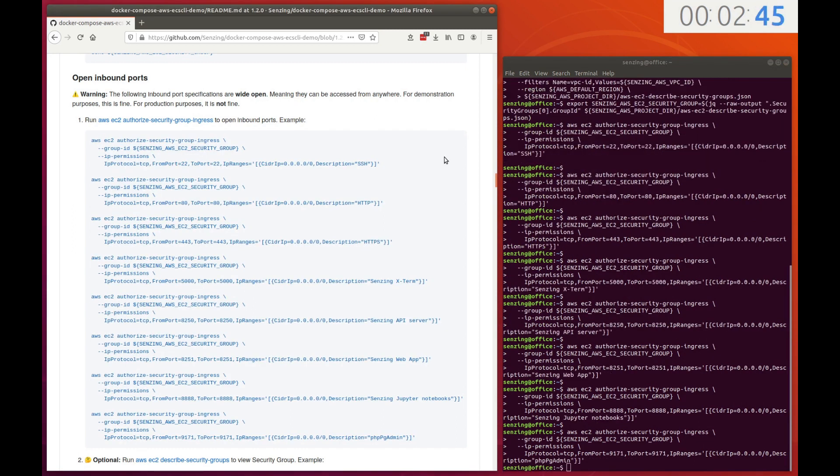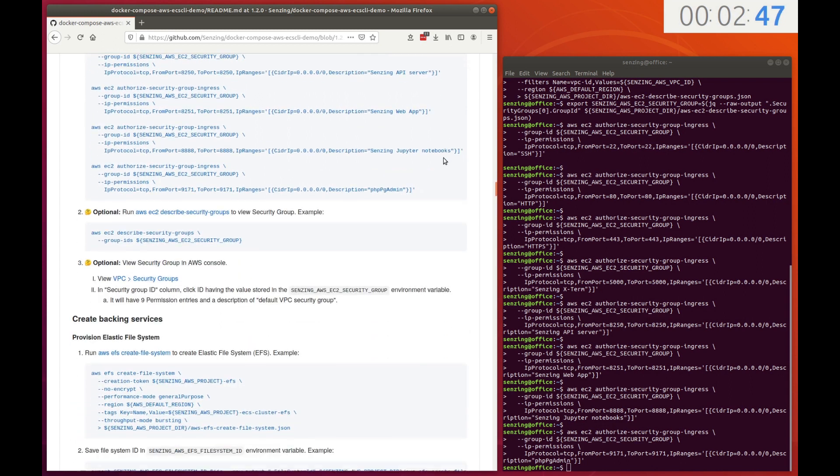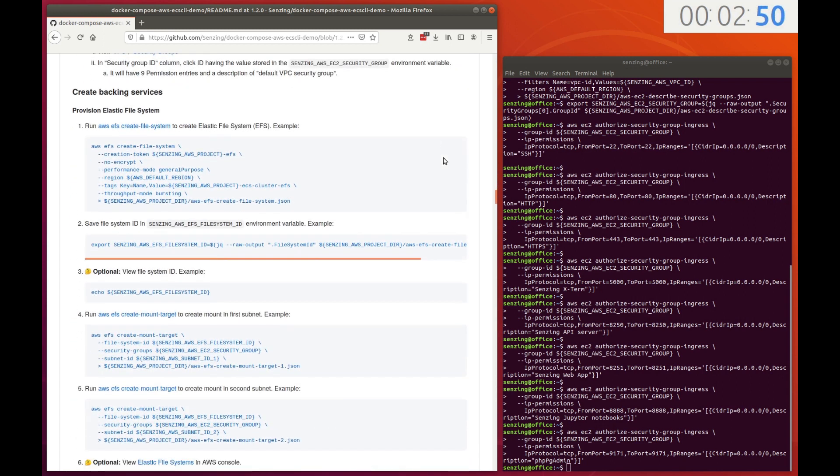After this completes, we'll begin to create what 12-factor app calls backing services.